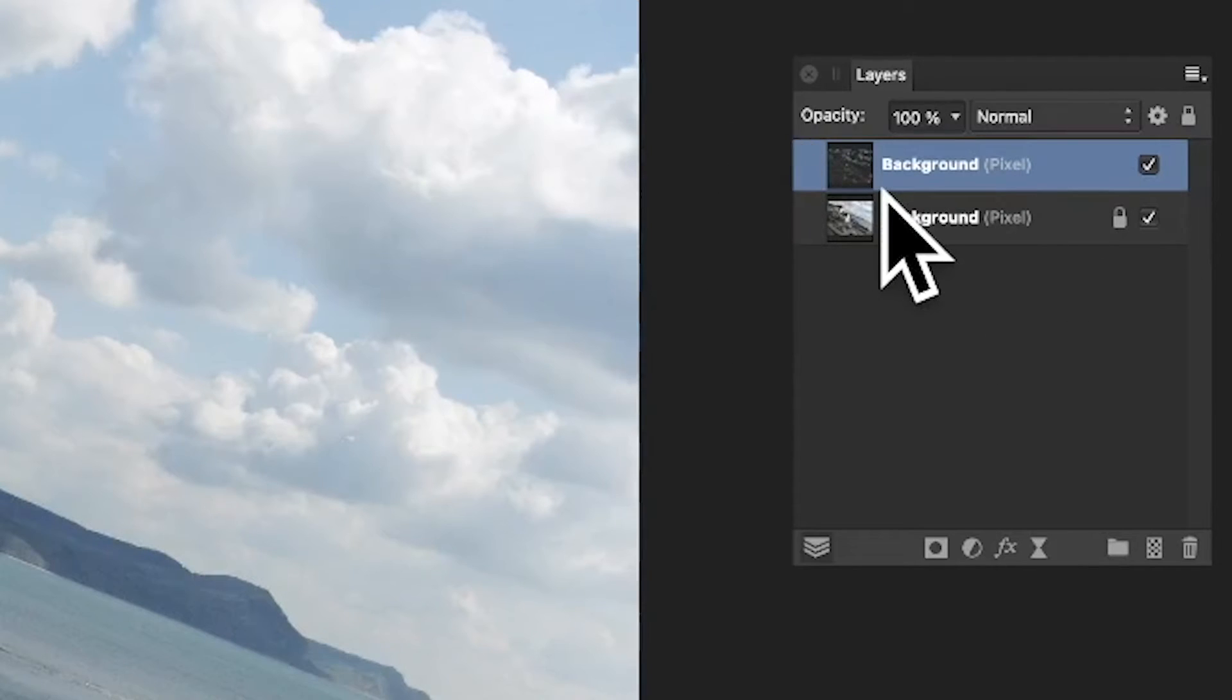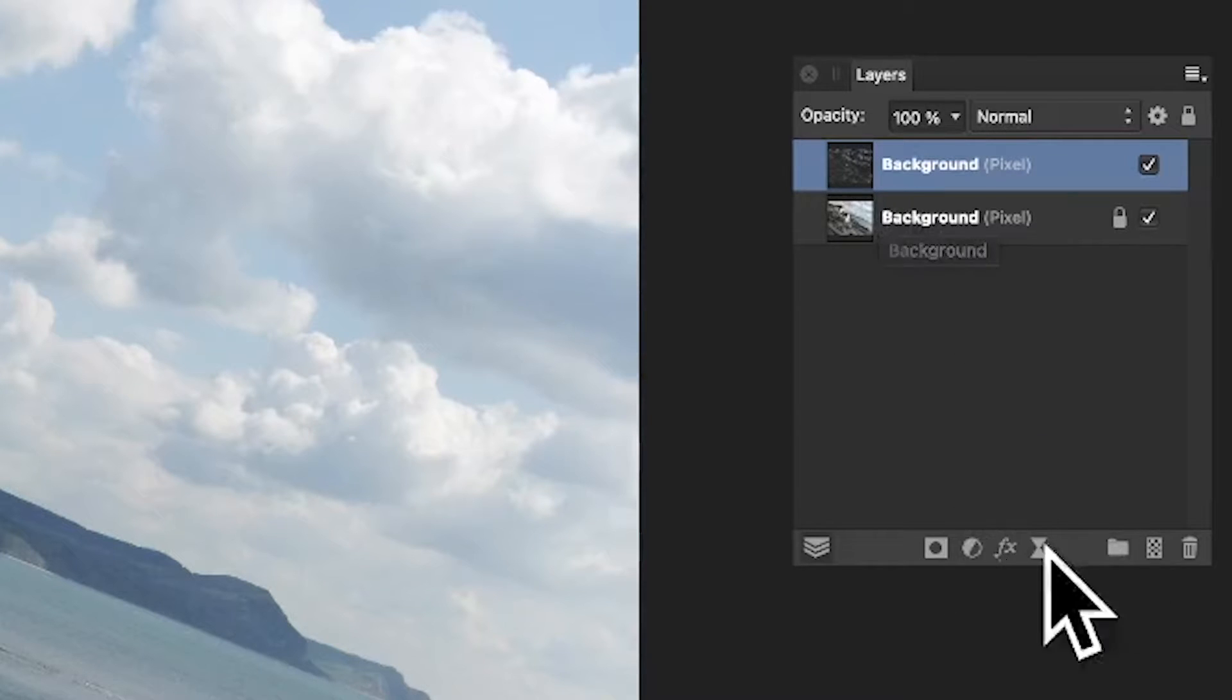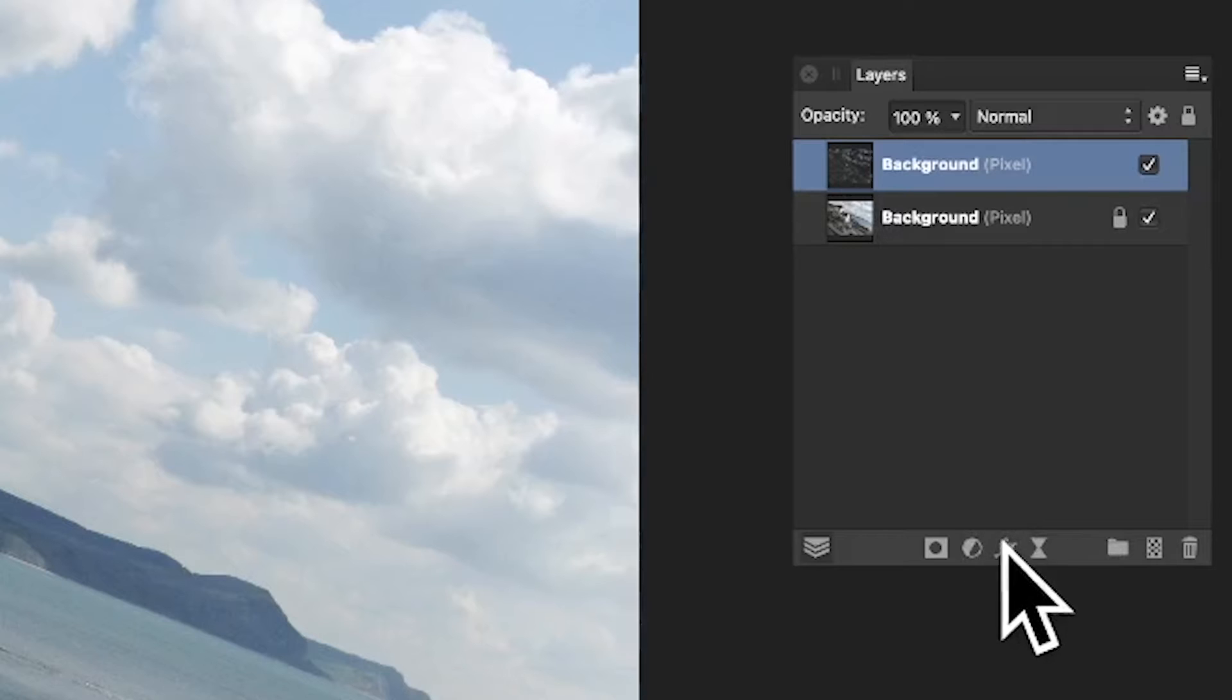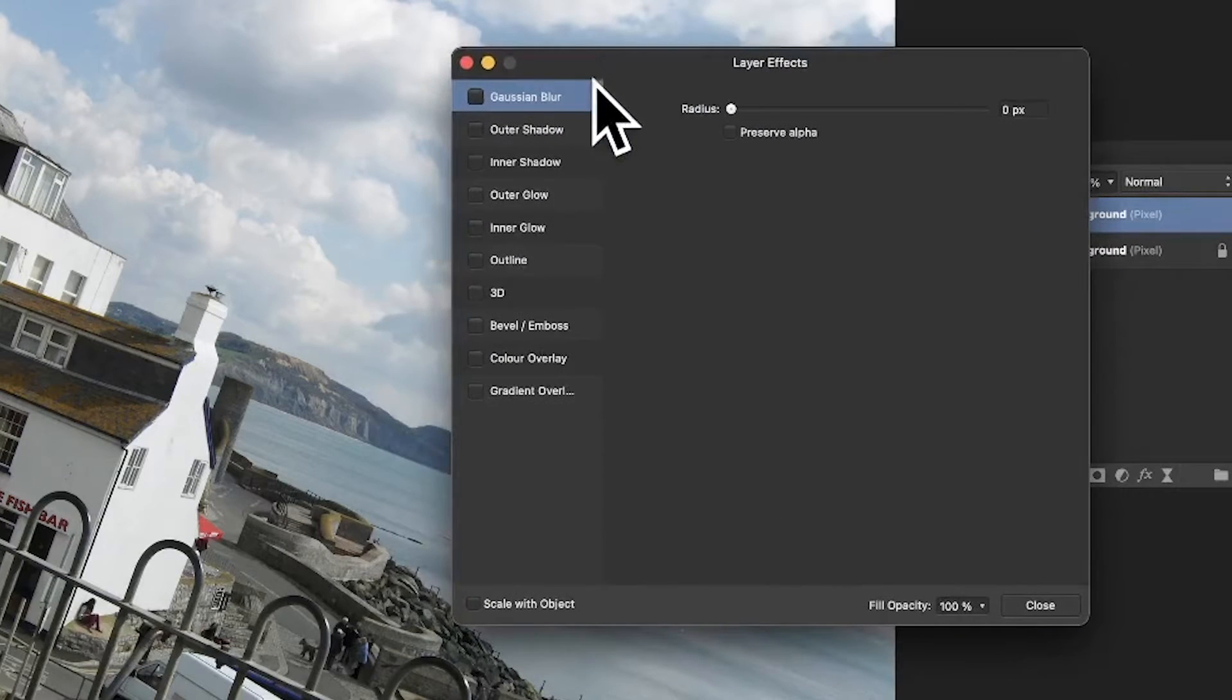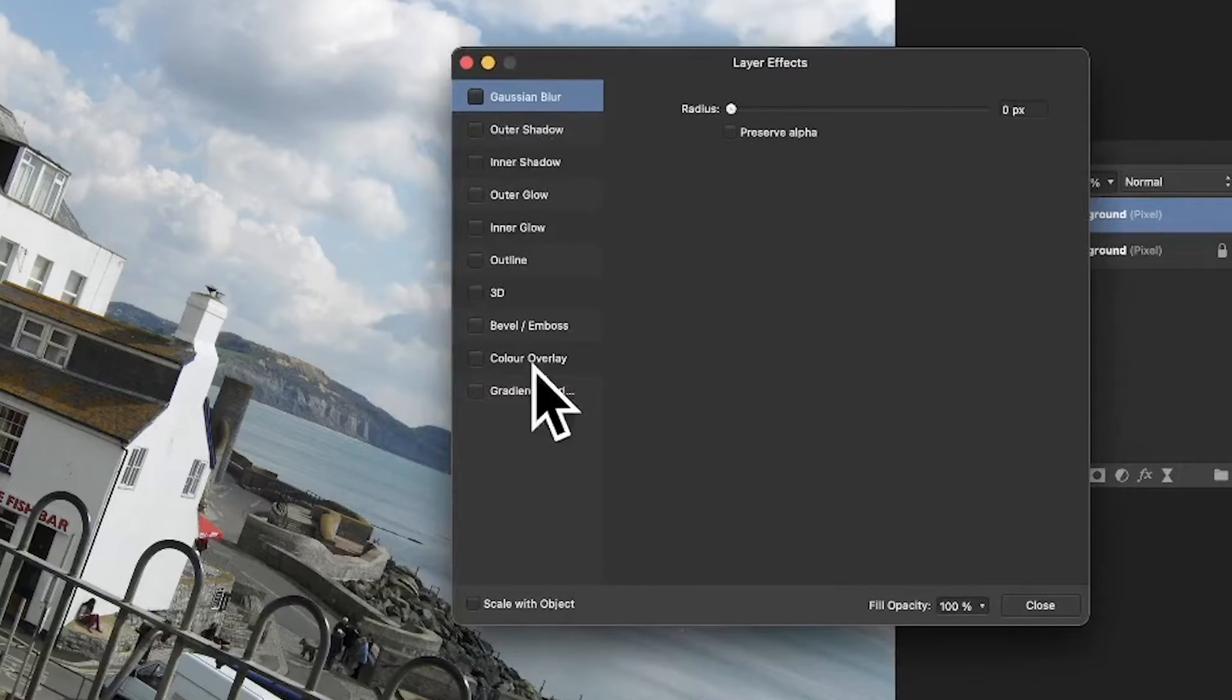So what you can do is just go down here to the FX, there's a little FX down here, and there's a variety of different ones you can add. You could of course go for Outer Shadows and all those sort of things, which creates quite nice effects as well.